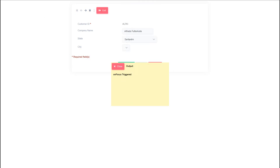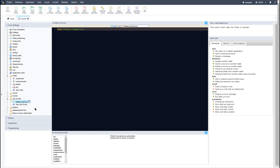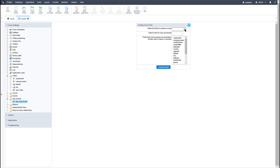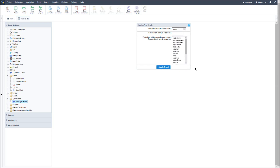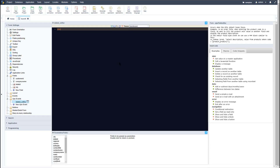Let's go back into Scriptcase and check the next event. Again, go ahead and delete the on focus event and create a new Ajax event, again selecting the state ID field. This time I will select the on blur event. For the on blur event, whenever the field loses focus the Ajax event will be triggered. I will then create the event and again add an echo statement — 'on blur triggered'.